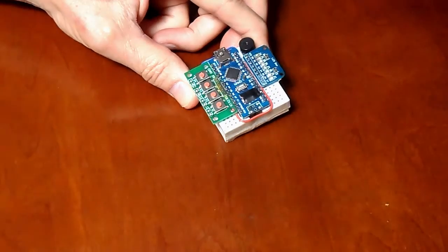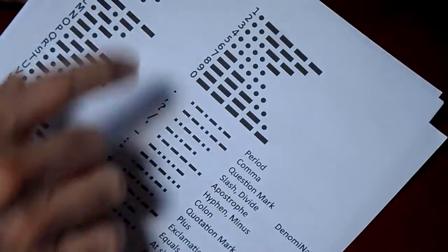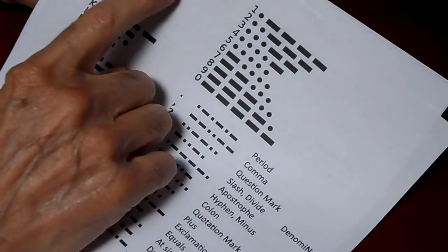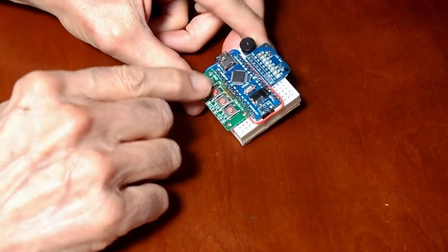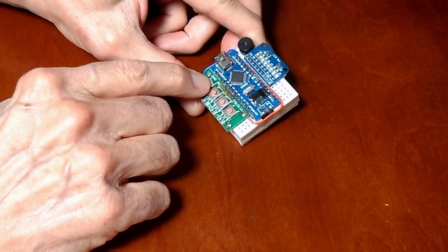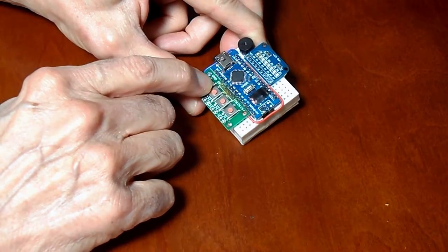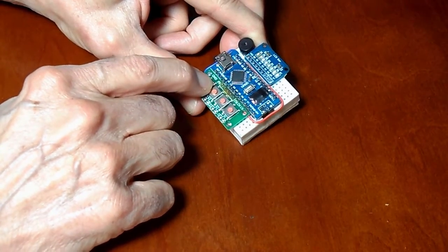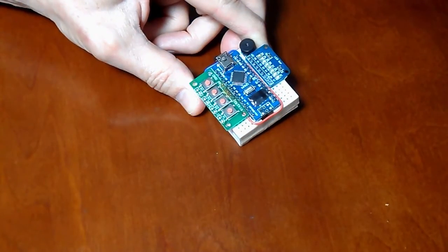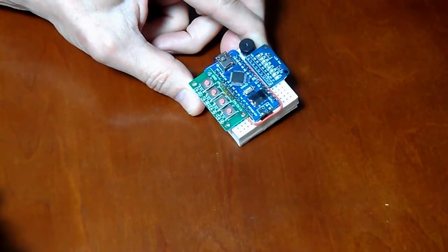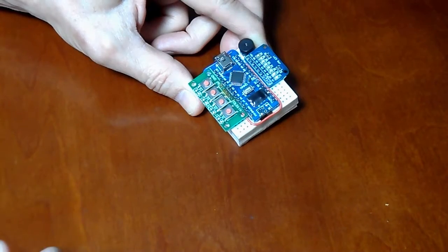So I need to enter C, which is da, dit, da, dit. And now I'll do that. And it accepted that.